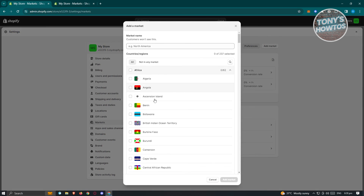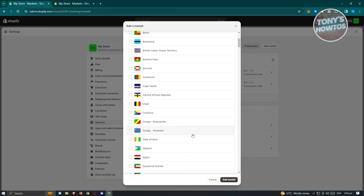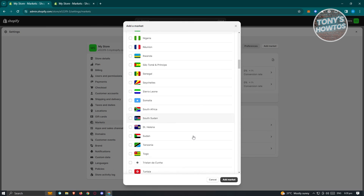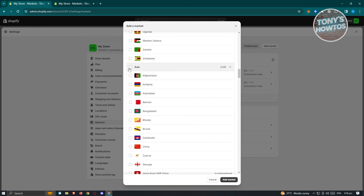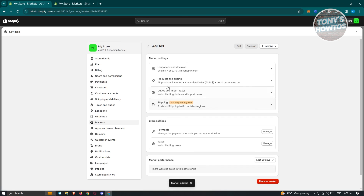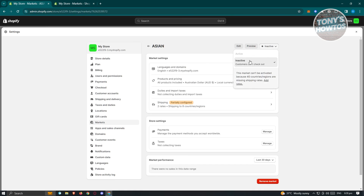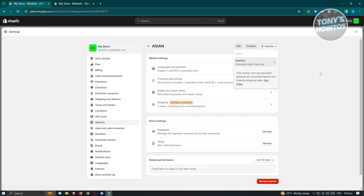From there, it's the same process — edit and choose your settings. For example, type in "Asia" and start selecting Asian countries, then click "Add market." A new page will load where you configure the same settings. Note that this market can only be activated once you've added shipping rates for the countries in it — click "Add rates" to complete that step.